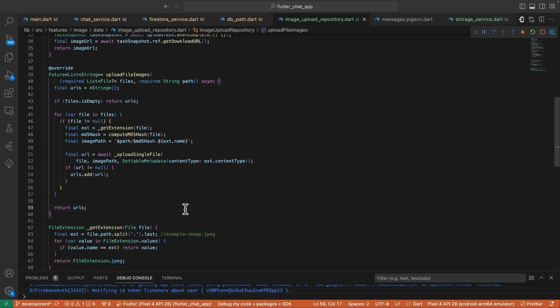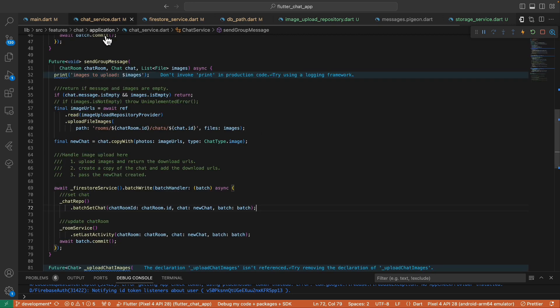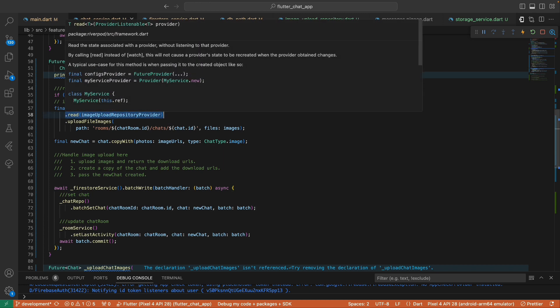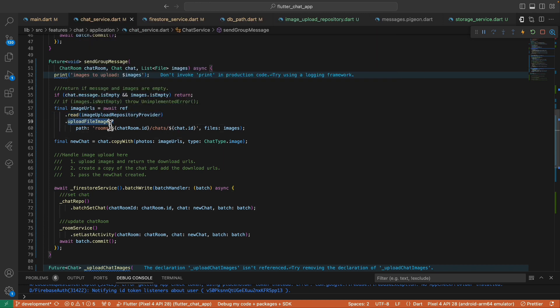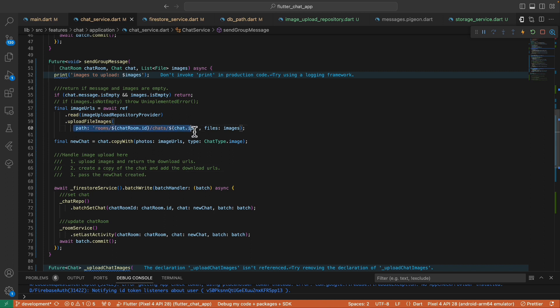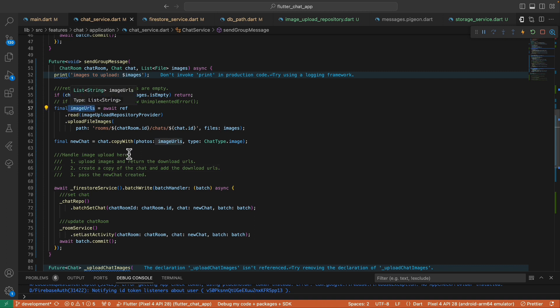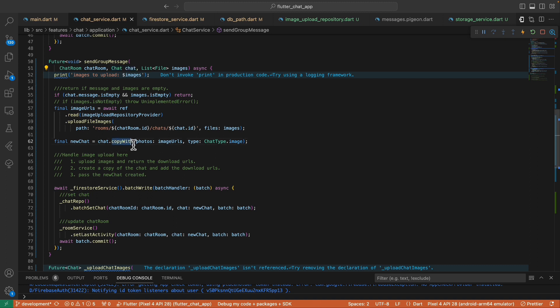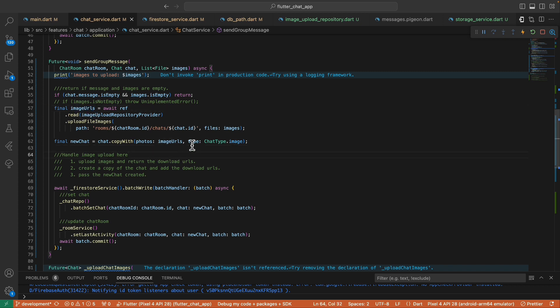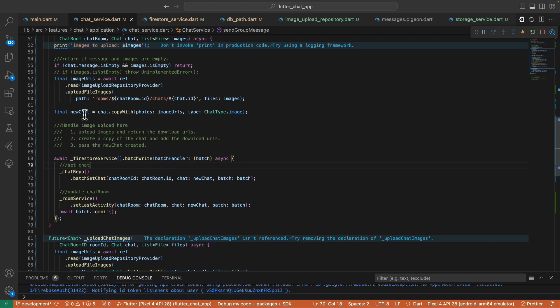All right, and then here in our send message function we reference to this image upload repository and then call the upload image files passing the path and then the images. Once we have these URLs we create a copy of this chat using this copy with method, updating the photos with the URLs that we have here and then update the chat type to chat type image. And then this new chat is now what we're gonna save to the database like this.